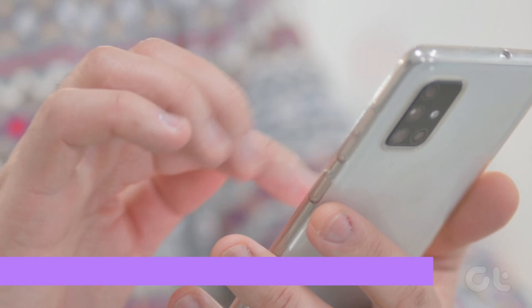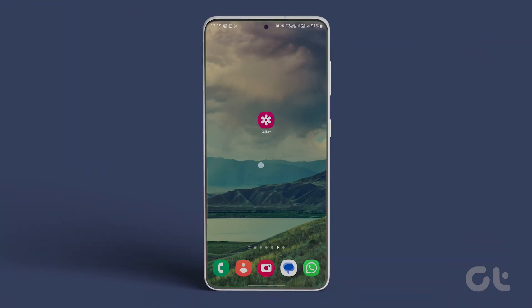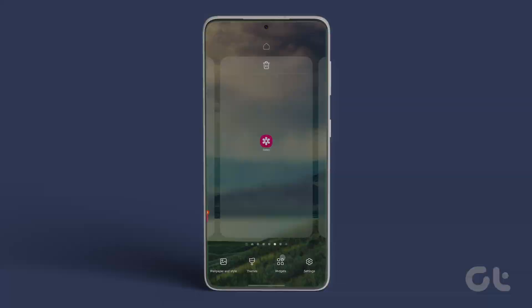To add this widget, long press on any empty area on your Android phone and select widgets.